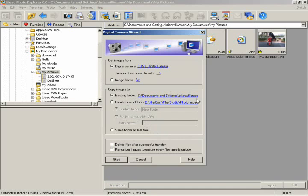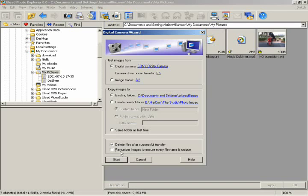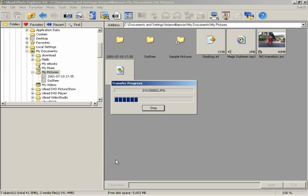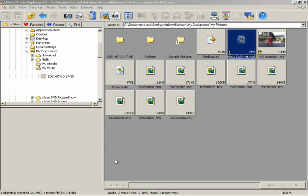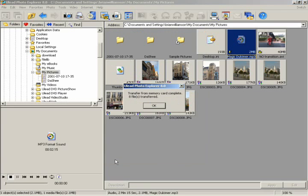At this point, you can choose the folder that you want to copy your pictures to. At the bottom of the menu, you can choose to delete the files from your camera after you transfer them. Just as well, to keep your pictures from having the same name as images you downloaded previously, Photo Explorer can automatically rename your pictures to give them a unique name. Click Start. Your photos will now automatically download into your computer and display in Photo Explorer.